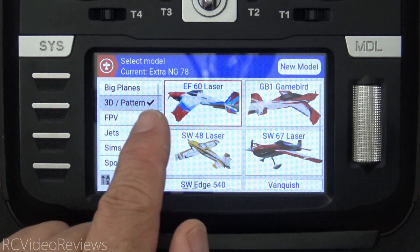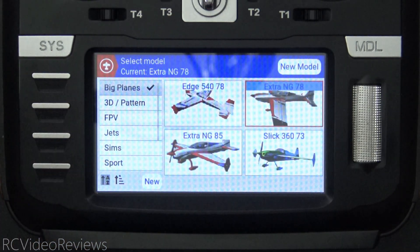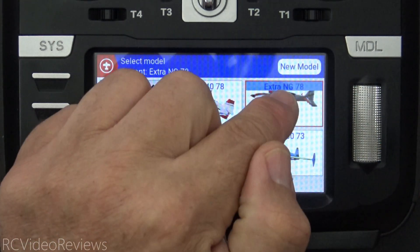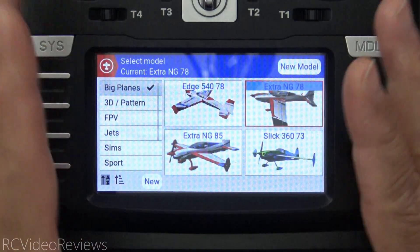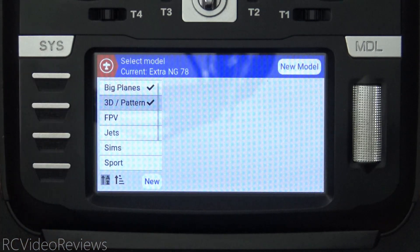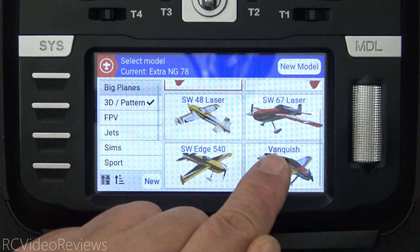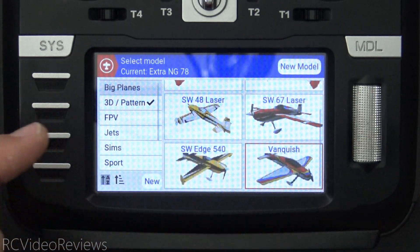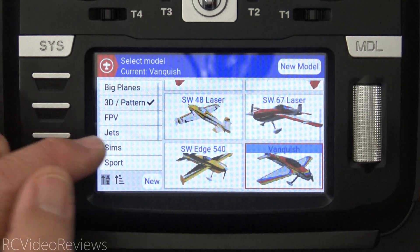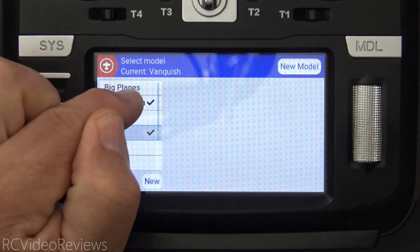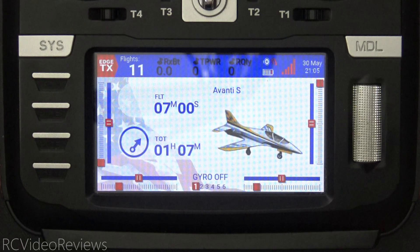For example, I have all my 3D 60-inch size planes in here and some of my big planes in this category. So if I go to the field with my Extra NG and fly that model, which is currently selected, and then when I'm done and want to switch to a different model that's not in the big planes category, I have to press 3D pattern, uncheck the big planes, and then I can choose from my 3D or pattern planes. In this case I wanted to fly my Vanquish, then after that I'd have to go down to jets, click on jets, unclick the 3D pattern button, and then select the jet I want to fly. So that works and it's a functional system.